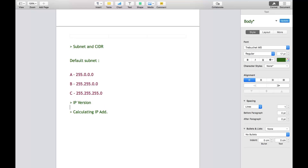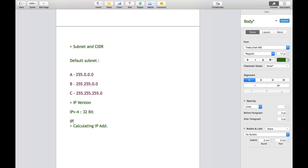Next is IP address version. IP address version is categorized in two parts. One is IPv4, which contains 32 bits with subnet mask. Another is IPv6, which contains 128 bits. In the sense of bits, it's the total capacity of your address.